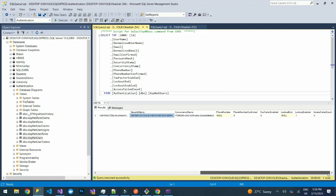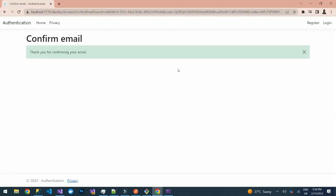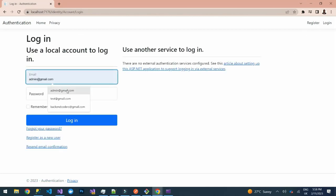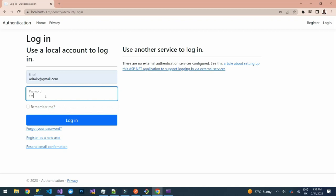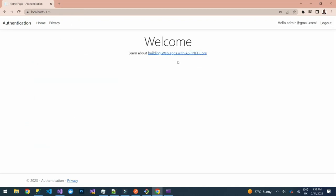In the database, you can see our user — the username, email, hashed password, security stamp, and other fields are all defined. We can now log into our application. Click Login, provide the email, and try to log in.